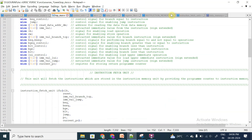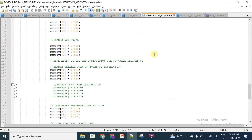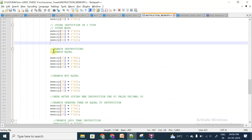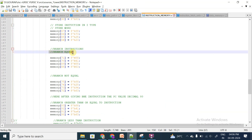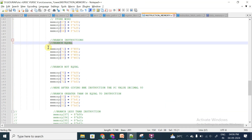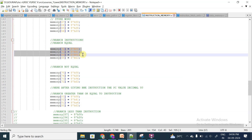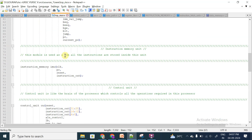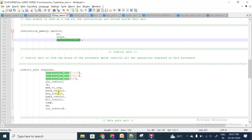In the instruction memory, you can observe where the branch instructions start. This is branch equals. In branch equals, the instruction is encoded in binary format. This binary-encoded instruction is fetched and collected in the top module from the instruction memory, then given to the control unit.